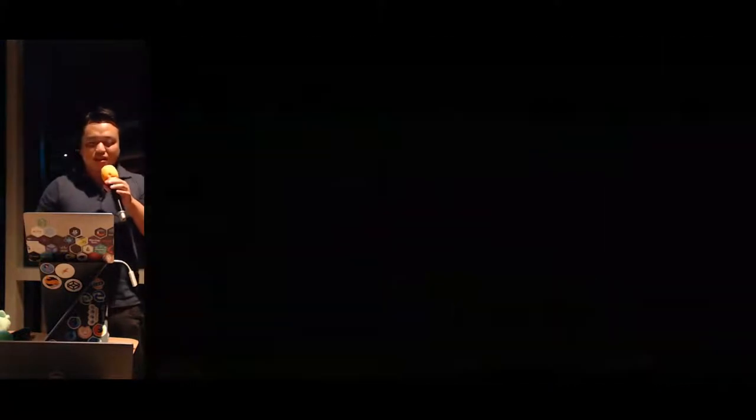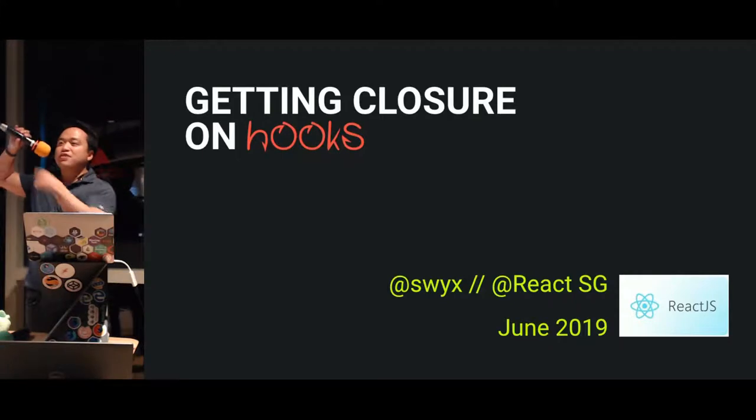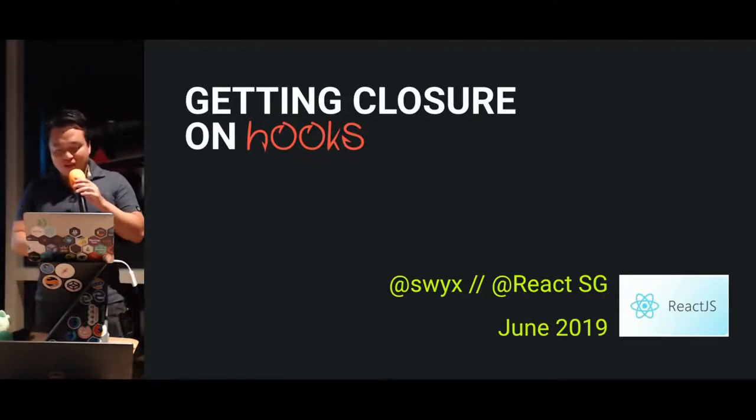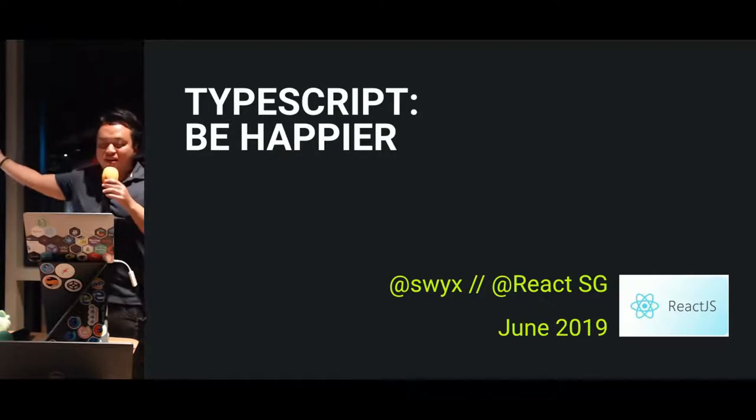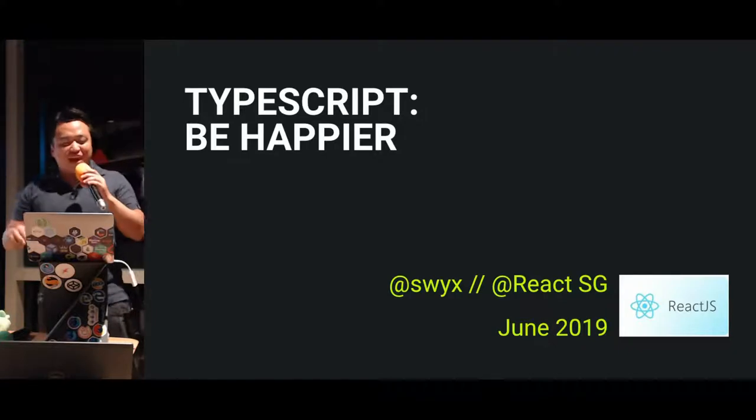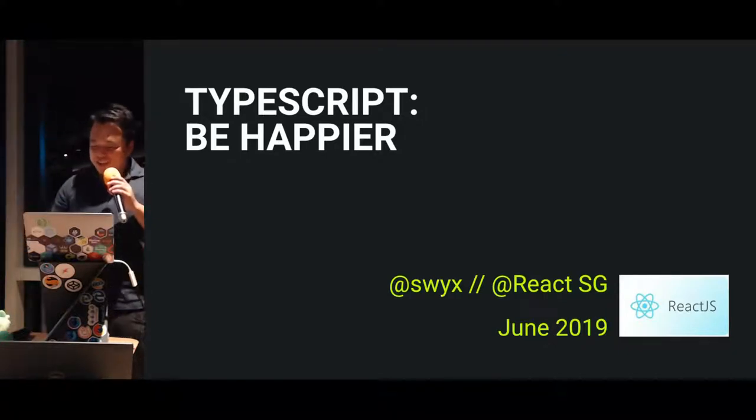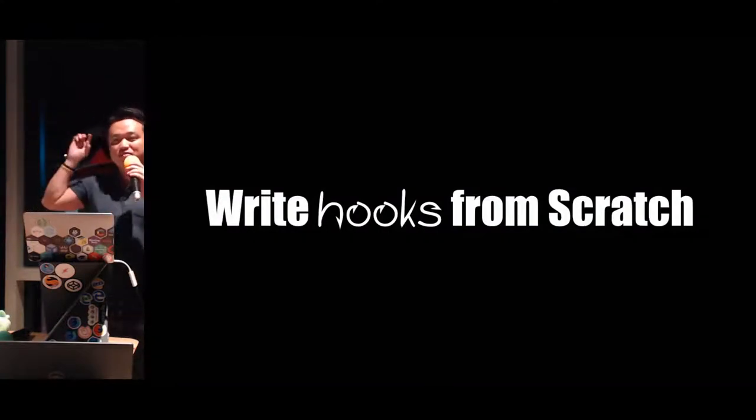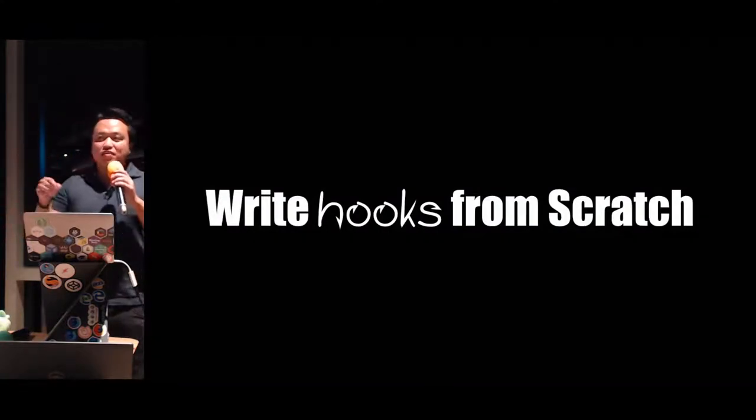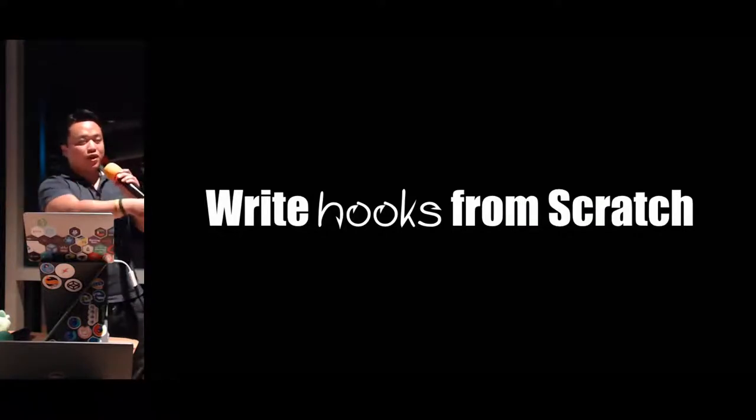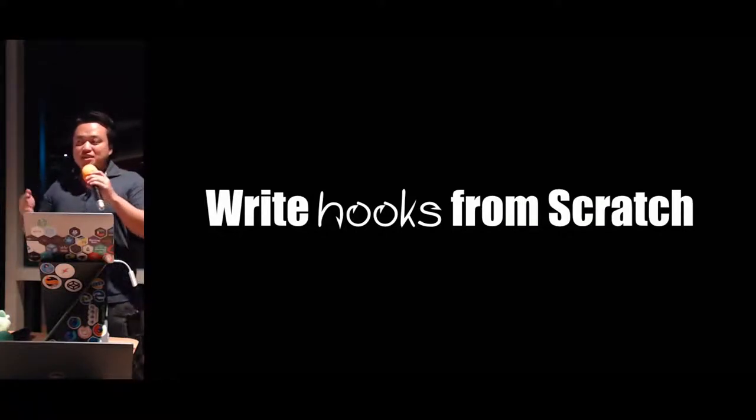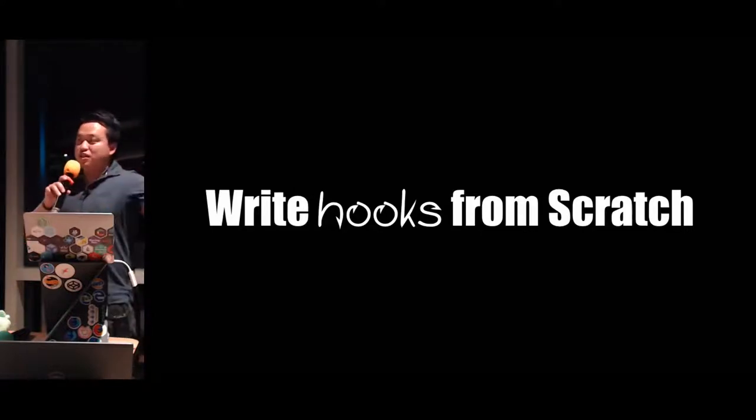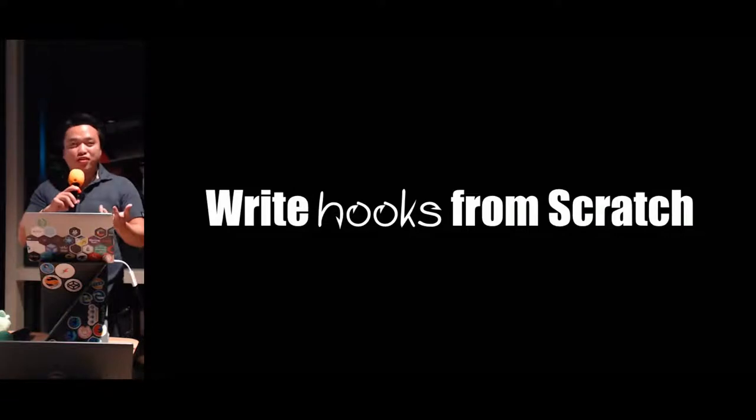So I'm going to do this talk. This is a live coding talk, which is difficult given this. I also was tempted to change the topic to TypeScript Be Happier. Because I'm a TypeScript fan, and I think there's some others as well. But, you know, we're going to stick to Hooks. This is the Write Hooks from Scratch talk.